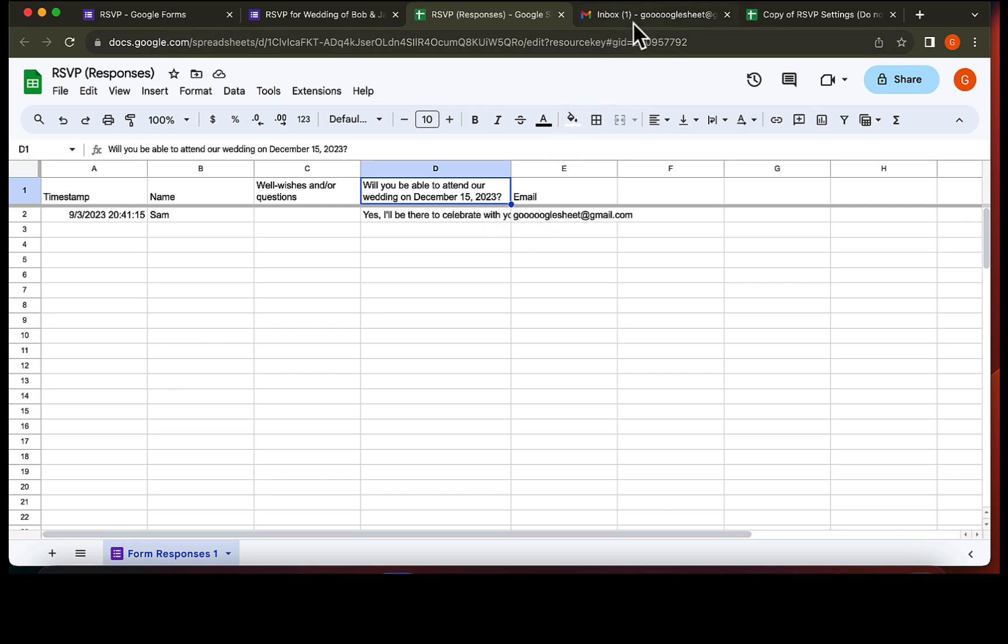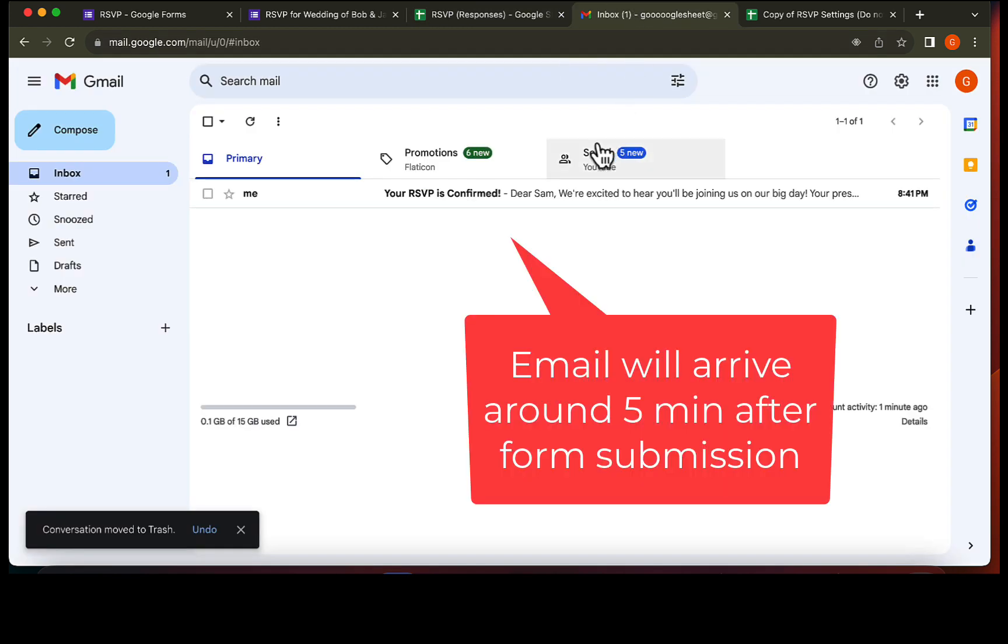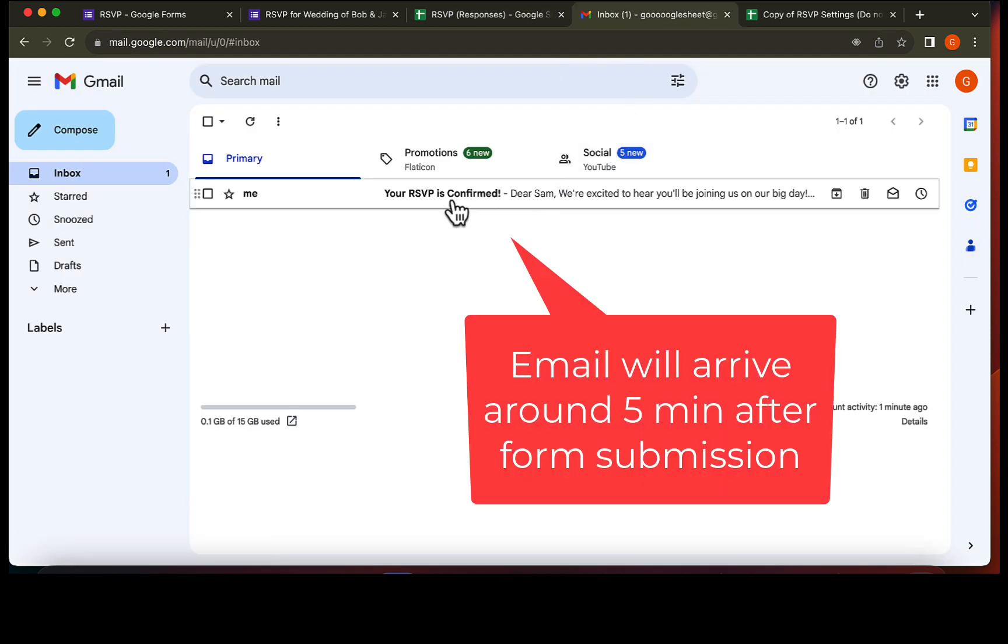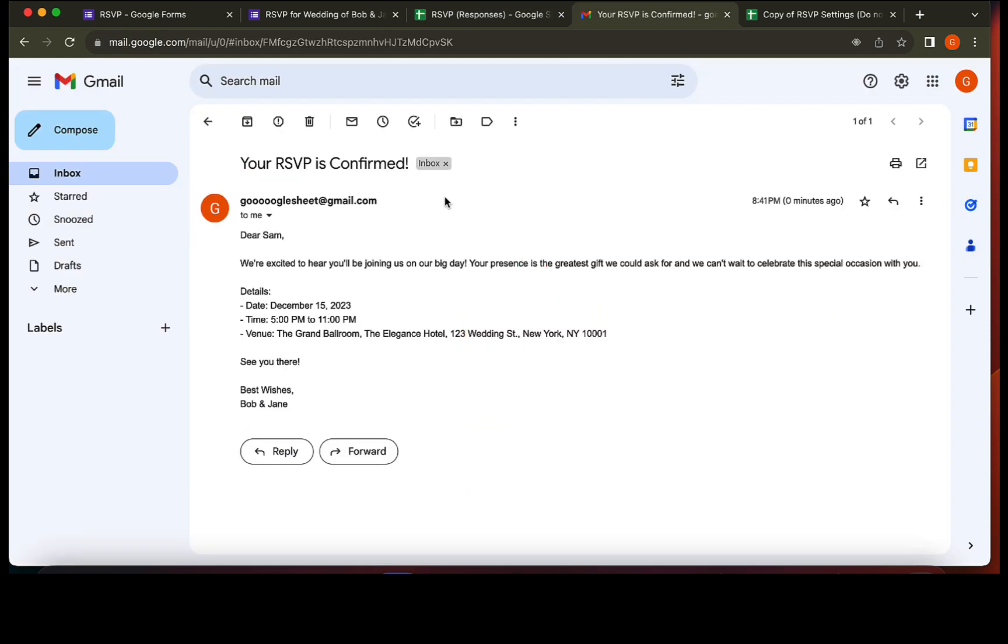Let's check out our inbox. Yes, we have received a confirmation email. As you can see the email is correct and has the actual guest's name in it.